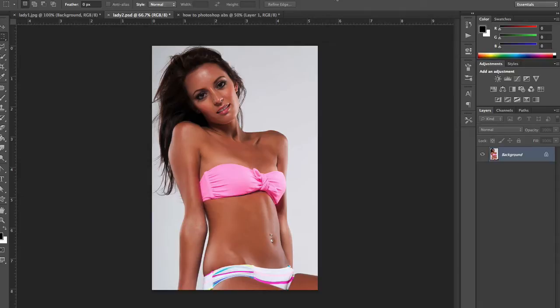Hi guys, welcome to another PS Pro tutorial. Today we're going to look at how we can add abs to an image. There are lots of reasons why you'd want to do this — marketing materials, health sites, weight sites, get fit sites. Naturally you don't want to promise anything your product doesn't deliver, so I'm just showing you this as an example of how you can streamline the process and do things a lot easier.